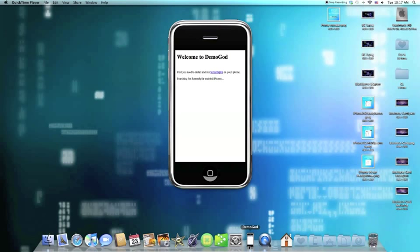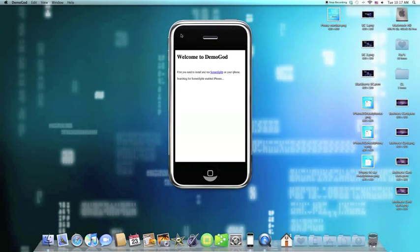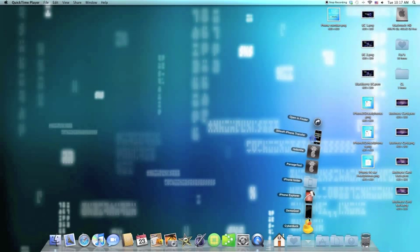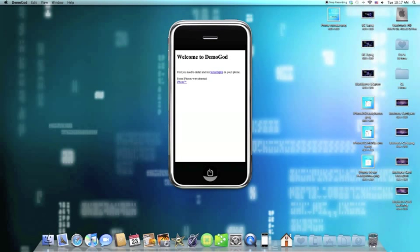So all you gotta do is go onto your iPhone. Make sure it's on. And I usually just restart Demogod. It finds it a lot faster. So let's go ahead and quit it. And there it is. There's your name of your iPhone. Connect.